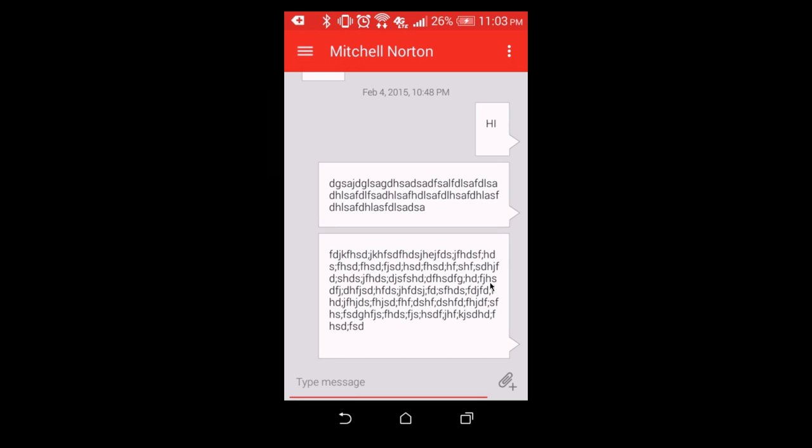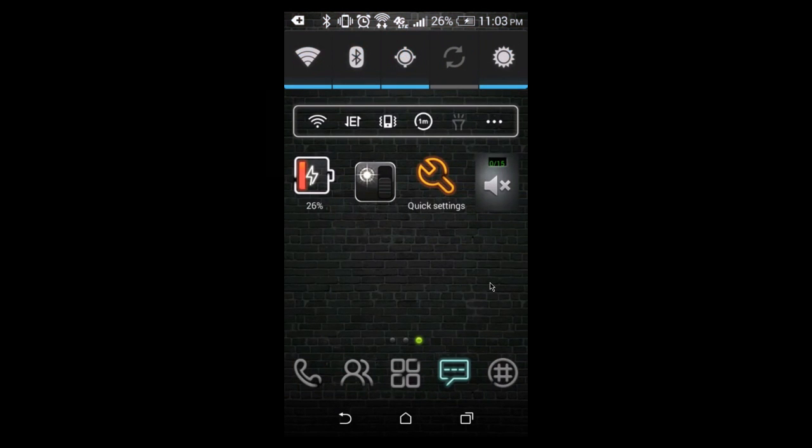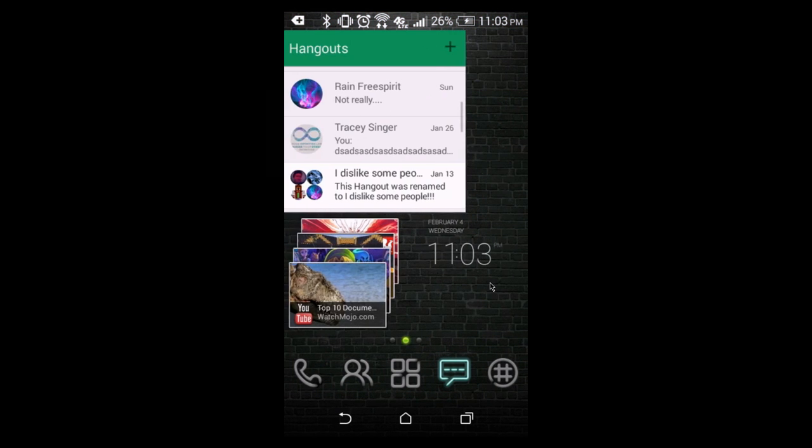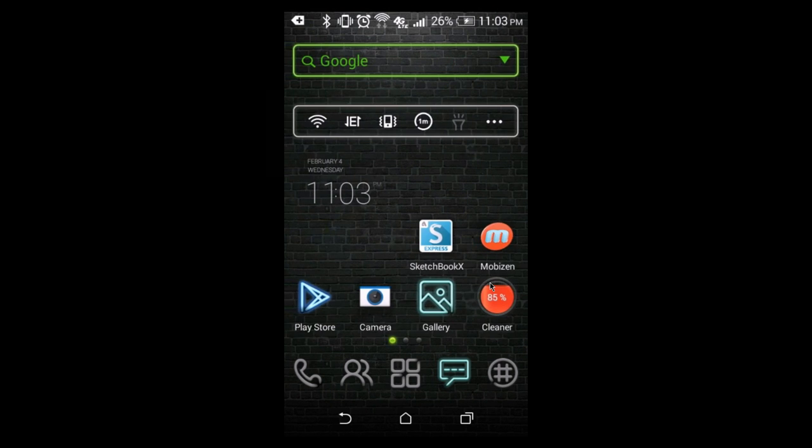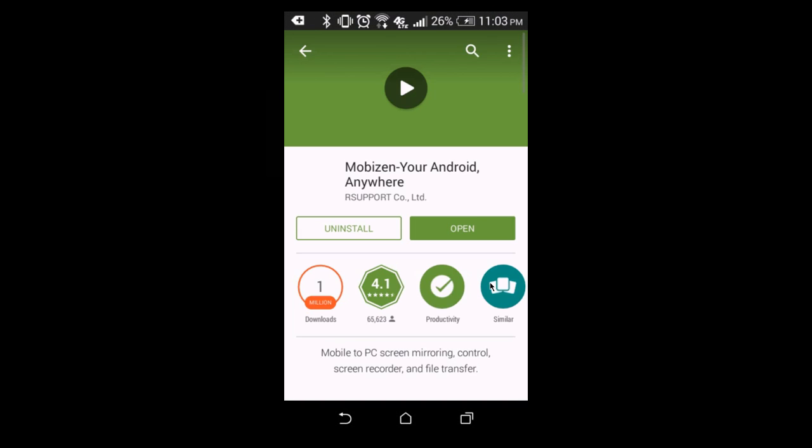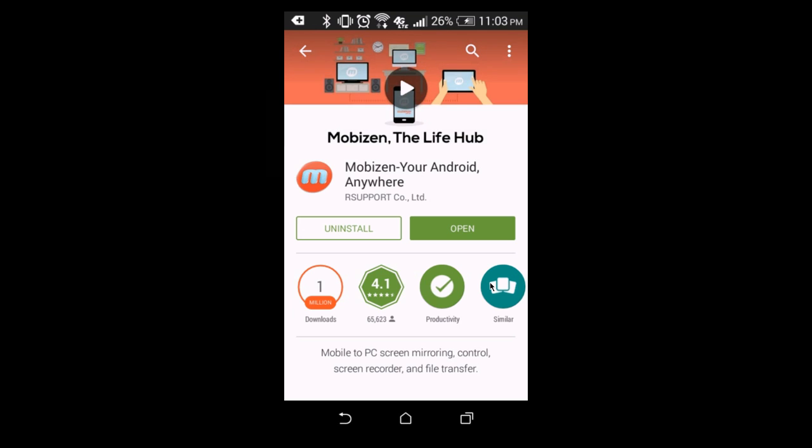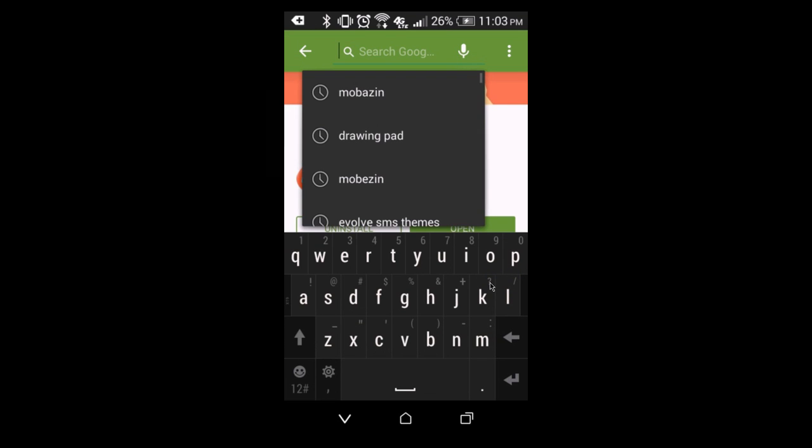Alright, so you're just going to go home on your phone, and you're going to go to Google Play. If you want me to release a video on how I've customized my Android phone to look like this, then just let me know, and I will definitely do a video on it.